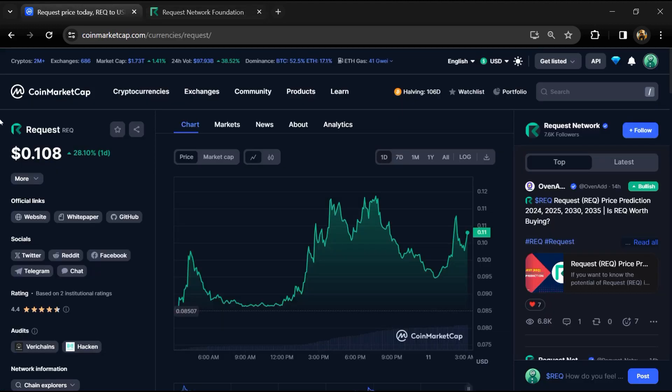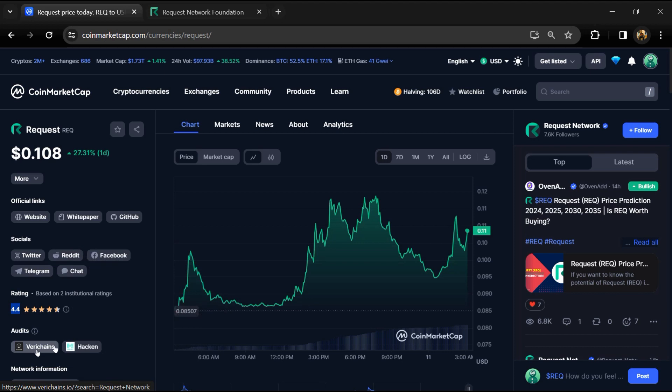The Request project's institutional rating is 4.4, and the project has been audited by VeriChains and Hacken.